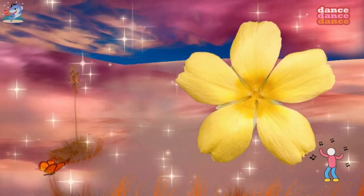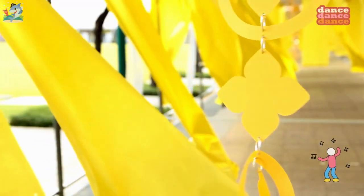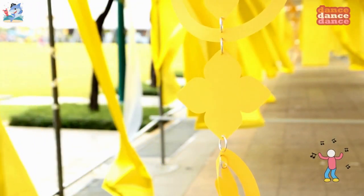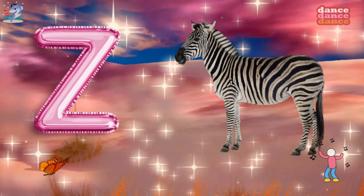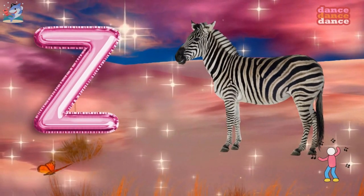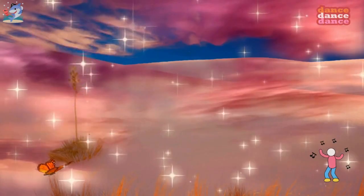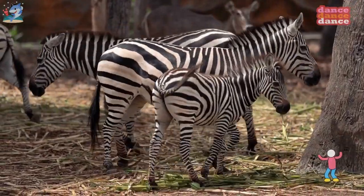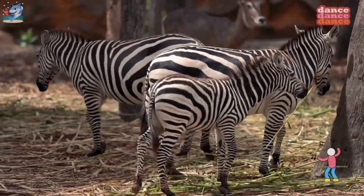Y is for yellow, y-y-yellow. Z is for zebra, z-z-zebra.